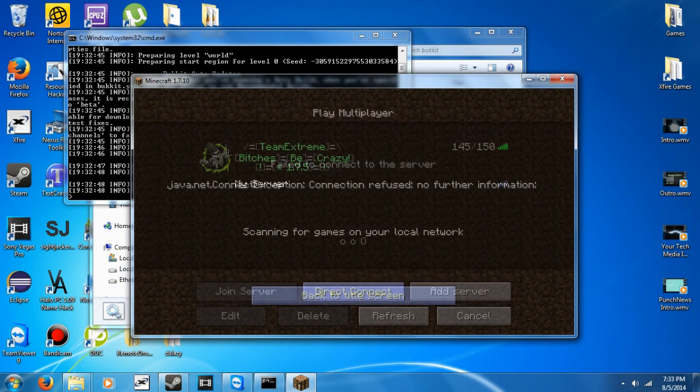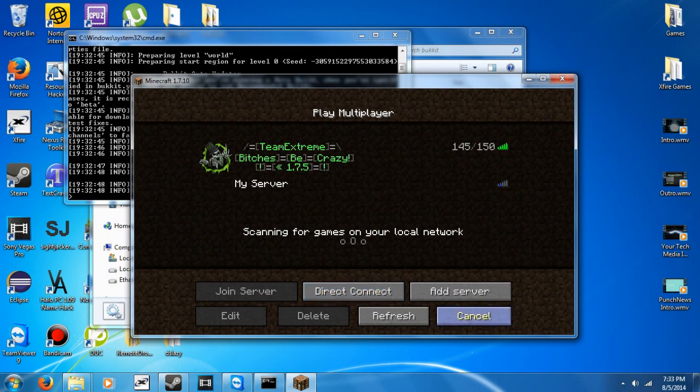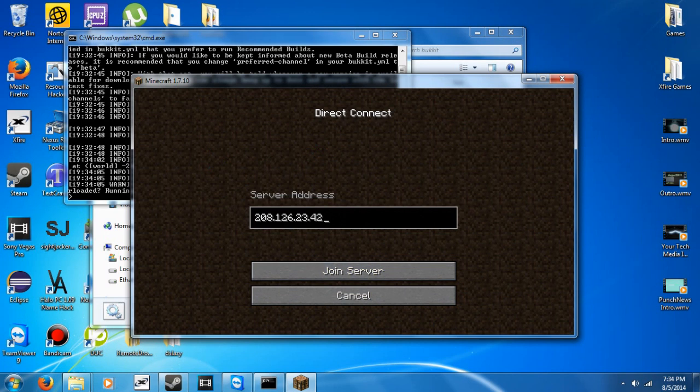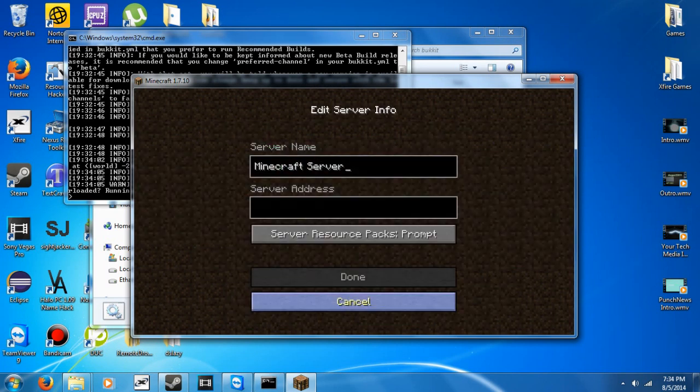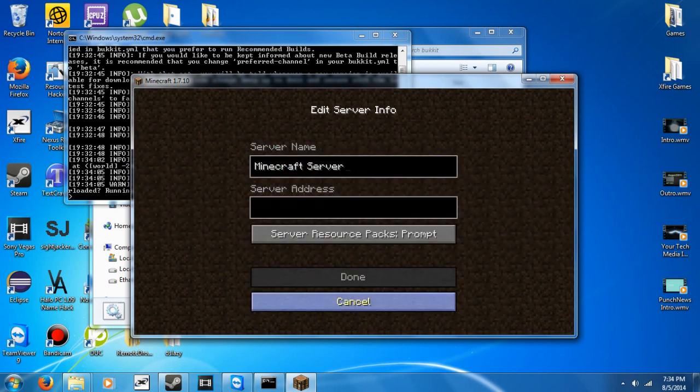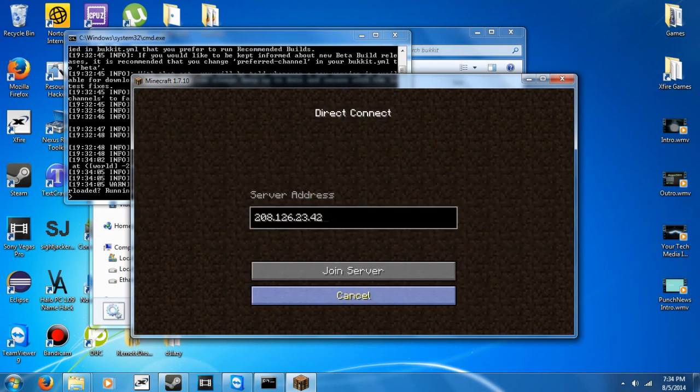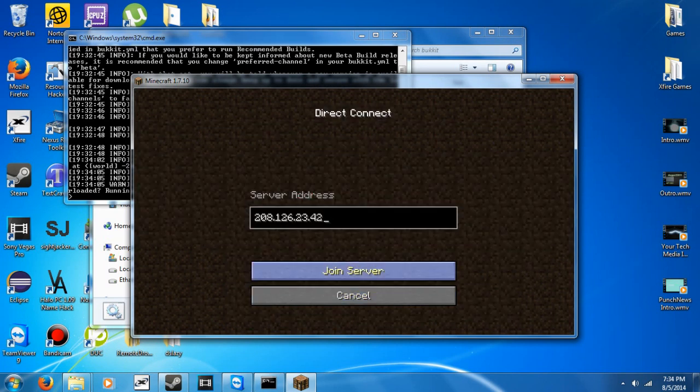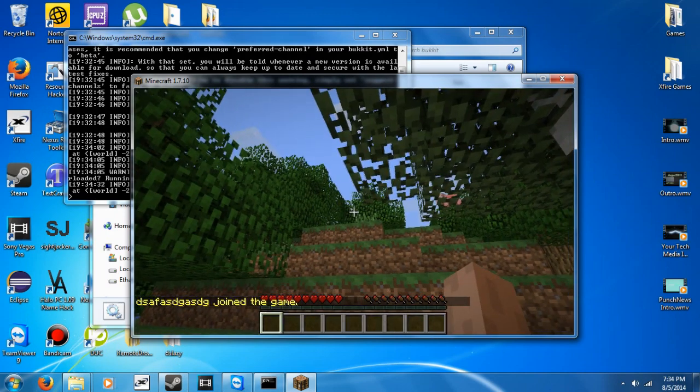Oh, I didn't port forward, that's why. I'll be right back. All right, so I port forwarded myself. So now I'm going to go ahead and join. I'm going to go with Direct Connect. You can hit Add Server. You can enter all that information, but I'm just going to go with Direct Connect. Hit Join Server.